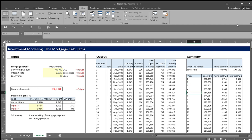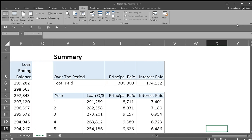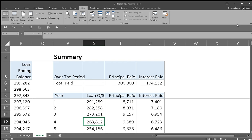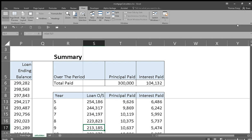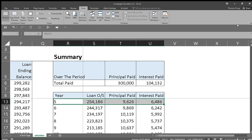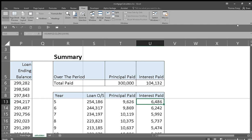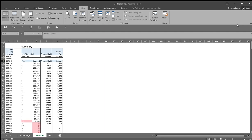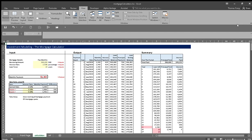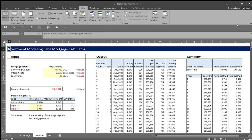So on an annual basis, let's take the case of the fifth year. What's showing here is that at the fifth year, you'll be carrying a balance of $254,186. For that fifth year, your principal payment is $9,626 and interest paid is $6,486. And you can also compare rates from different providers.